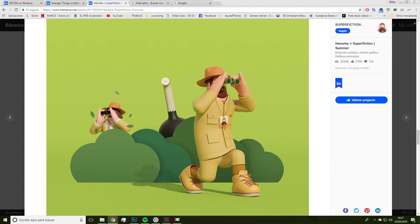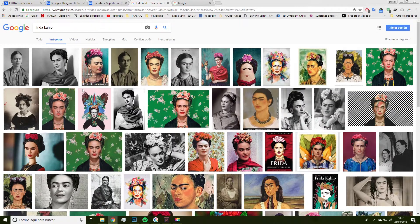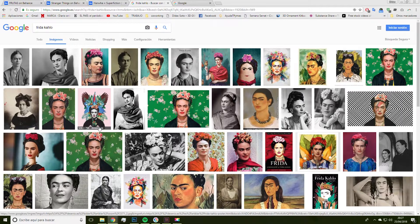So guys, after this trip to these artists' portfolios, we are ready to look for images of Frida Kahlo. You might ask, why did I choose Frida? Well, apart from being a great artist, she's also an iconic character with particular features which are pretty easy to identify, and this is great for catching the public's attention.